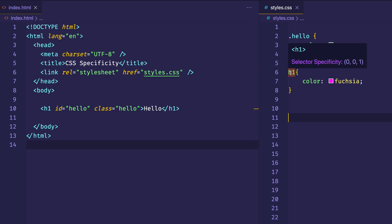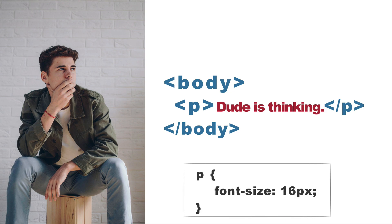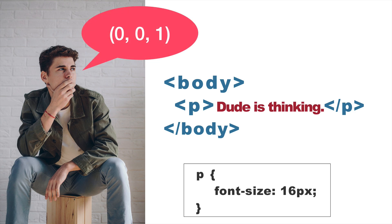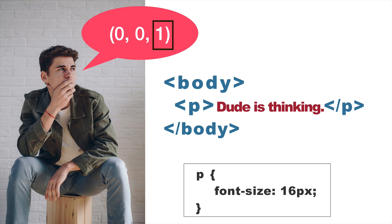Here we have a simple p tag surrounded by a body tag with text content. In our CSS, if we use the element selector for the p tag with font-size 16 pixels, the weighting would be 0, 0, 1. The way this weighting system works is that each column represents a different selector type: the first column is for any IDs, the second column is for any classes, and the third column represents any element selectors. We have a 1 in the last column because we're using one element selector — no IDs or classes.